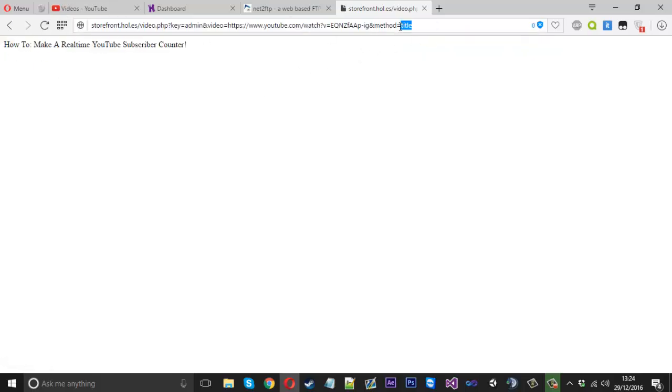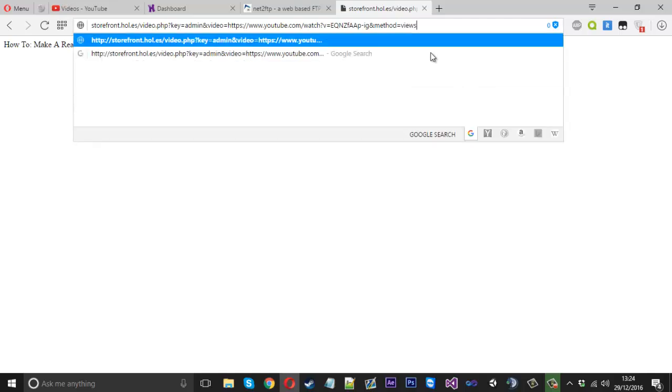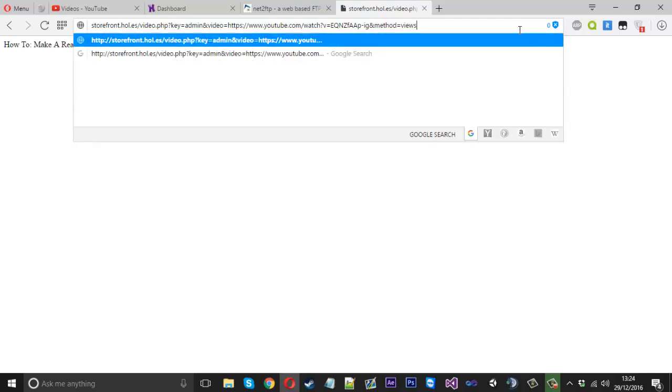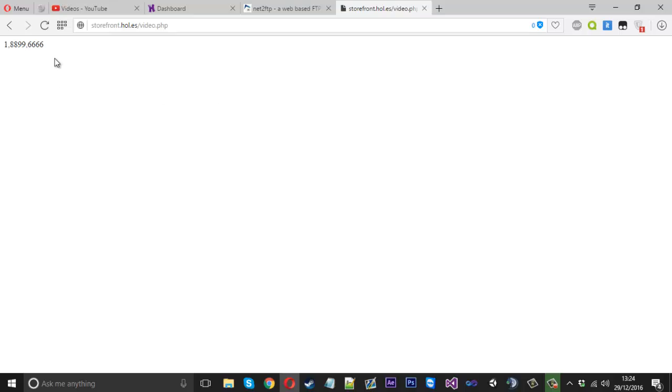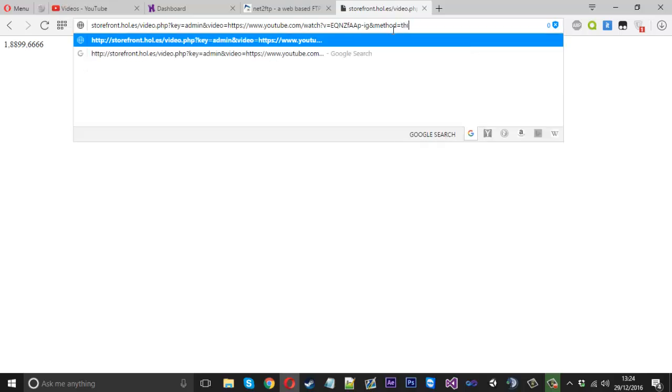Now we could change the method to views. There is no code to get the real views. If I press enter, you'll see there's the views that would get the real view count on the video if I had the code there. And then if I change the method to something else, it should say method is invalid.